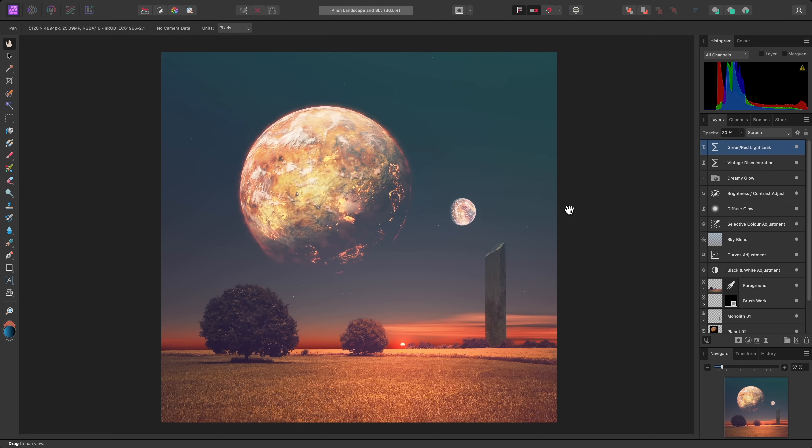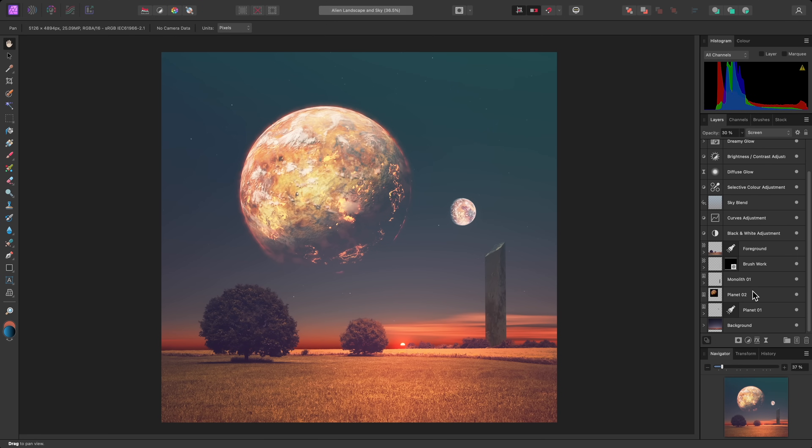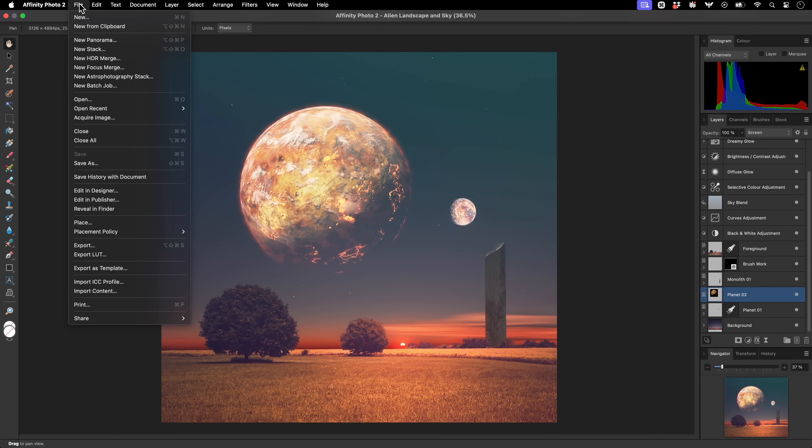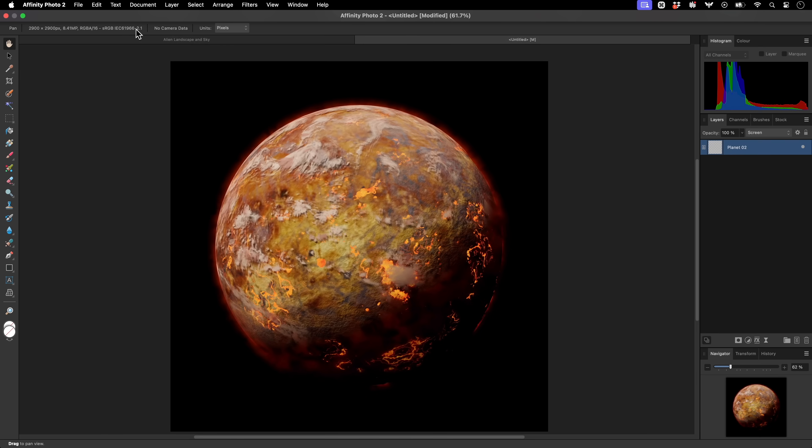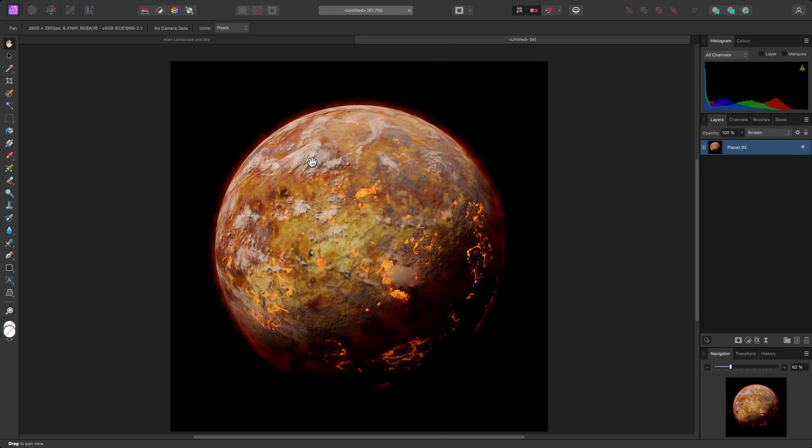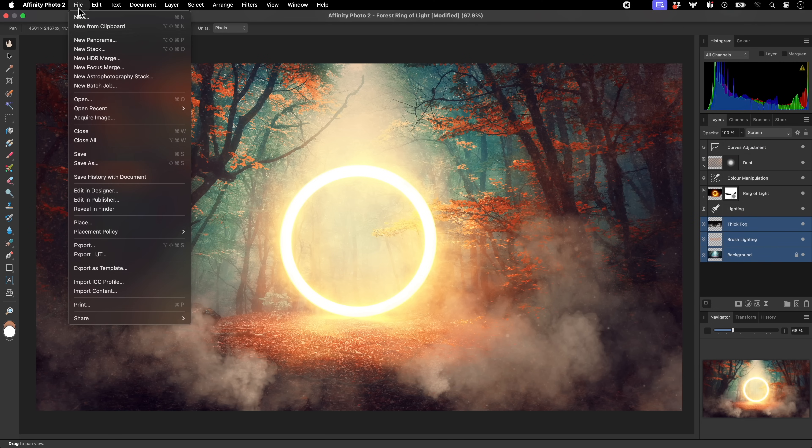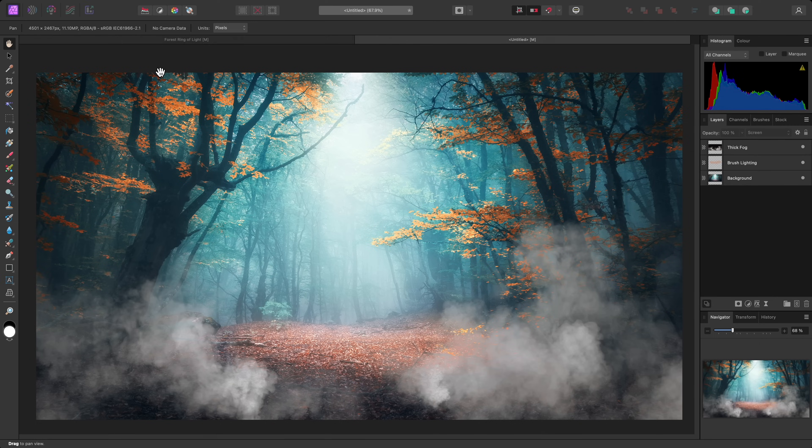Now, if you copy image data to the clipboard and want to quickly create a new document with that data, you can go to File New from Clipboard. This will instantly create a document with the correct dimensions and colour space for you. This also works with multiple layers, for example, if you wanted to duplicate part of a layer stack into a new document.